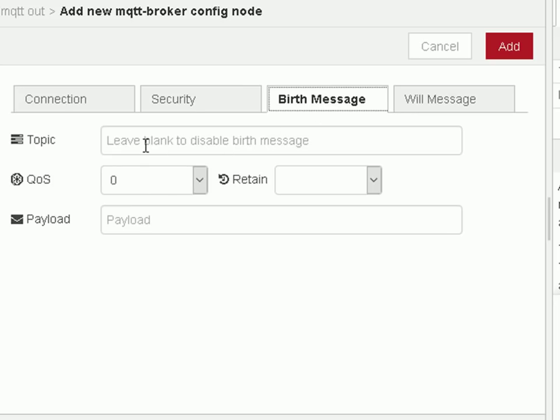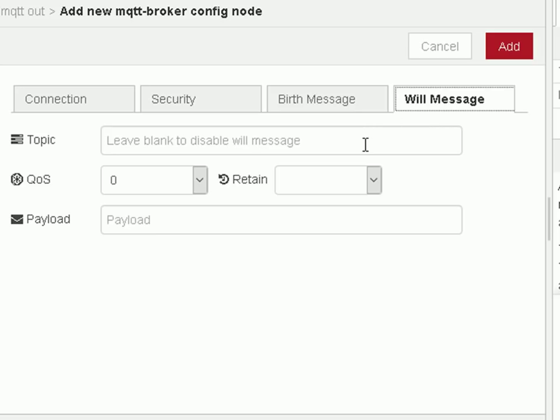The birth message is useful if you're not using the inject node — this message will actually be sent when you deploy this node, but I'm going to use the inject node so I don't need this. The will message is last will and testament — that happens if you get forcibly disconnected or the connection drops and you have the last will message sent from the server. That's covered on the site — I'll give you a link if you want to read about the last will message. OK, then just click add.